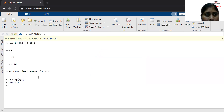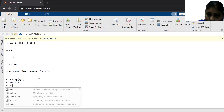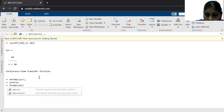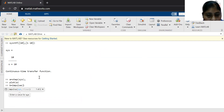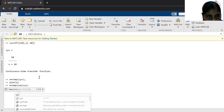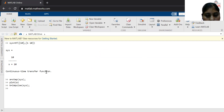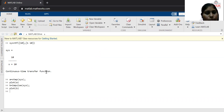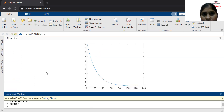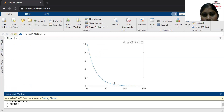Now I want to calculate the impulse response. Let it be B equal to impulse of SYS. SYS is the transfer function of the system. I calculated the impulse response here. This impulse command calculates the value for this particular transfer function. Now I want to plot this impulse response of the first order system, so I wrote plot B. You can see here the impulse response is going to reduce with respect to time.